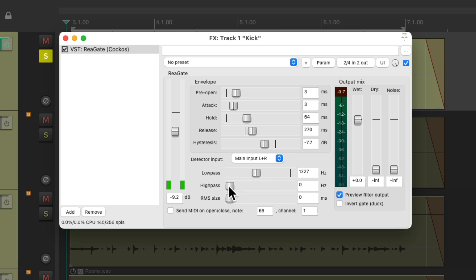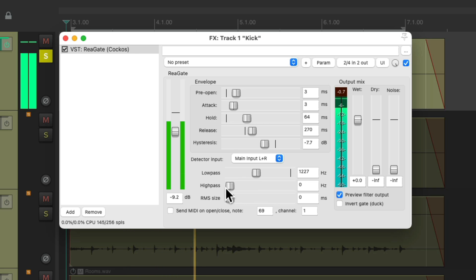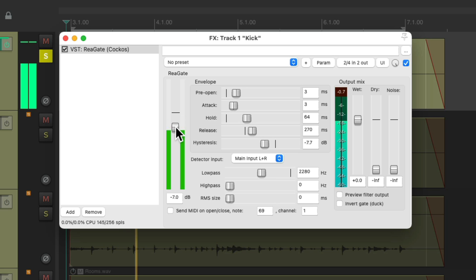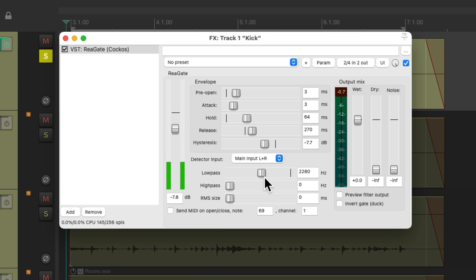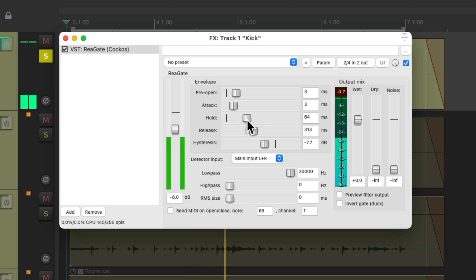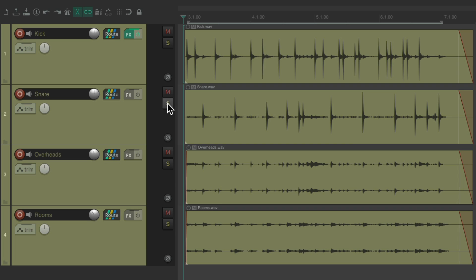The high pass filter will filter out the low end. The filtered sound is then going to trigger the gate. But for this kick, I don't think we need it.